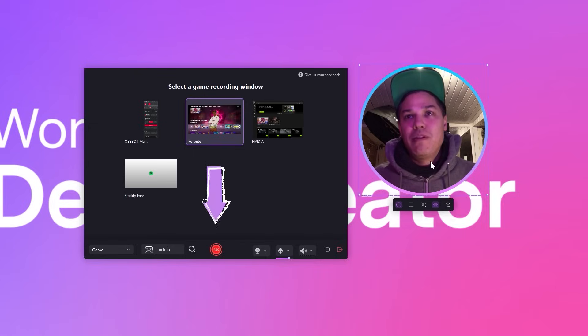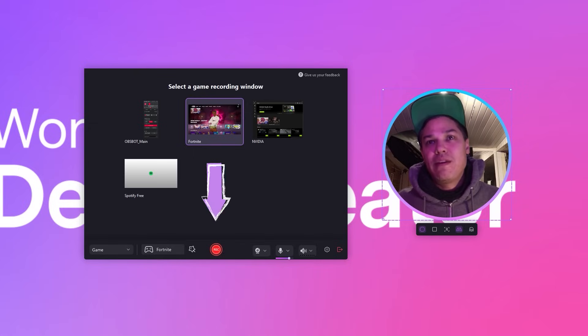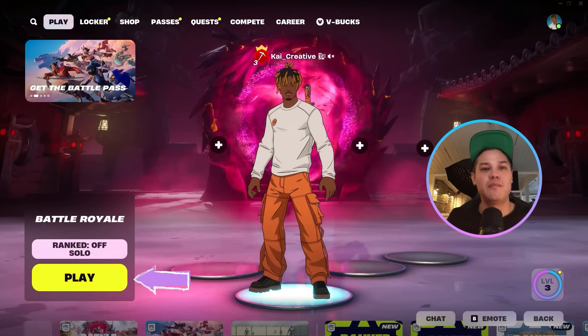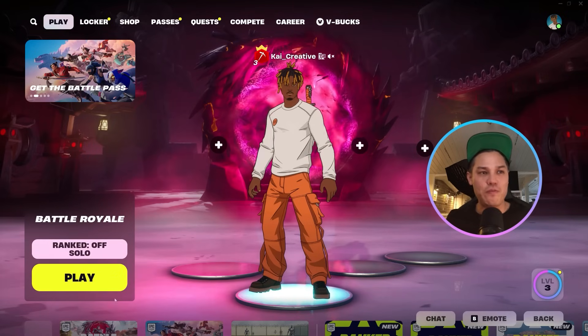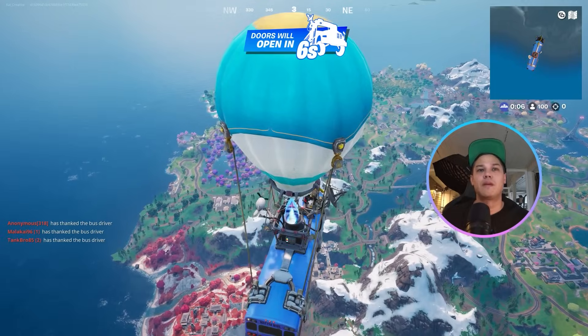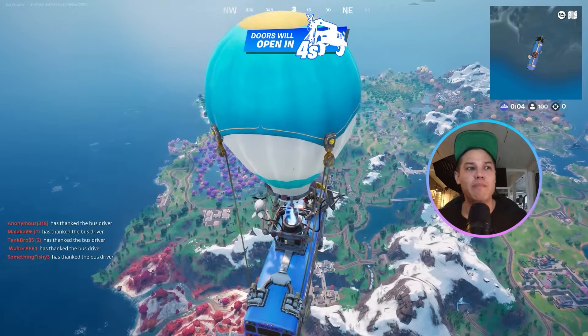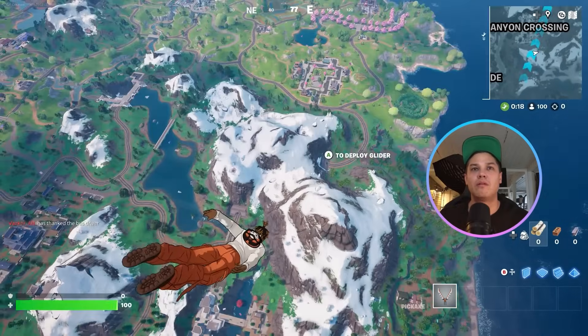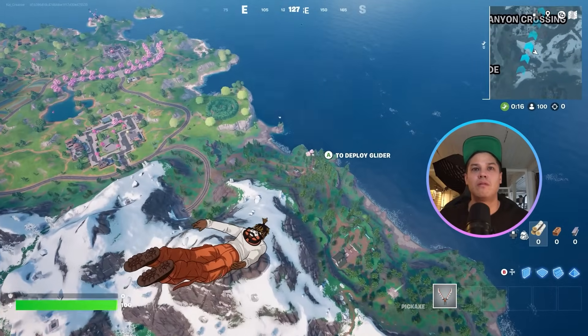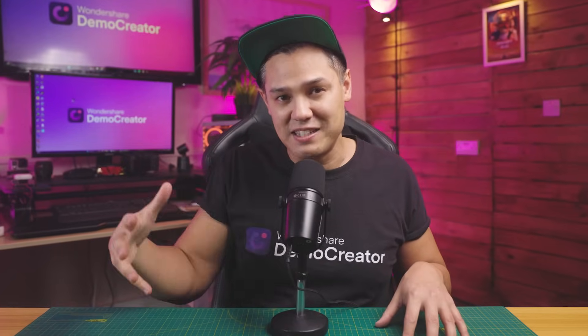Once you're done setting up, hit the red button again and then hit the Gameplay button to start the match. After that, click on the Battle Bus, choose a spot and jump out to skydive into the game. After you record Fortnite on PC, you'll be taken to the editing page of Demo Creator.